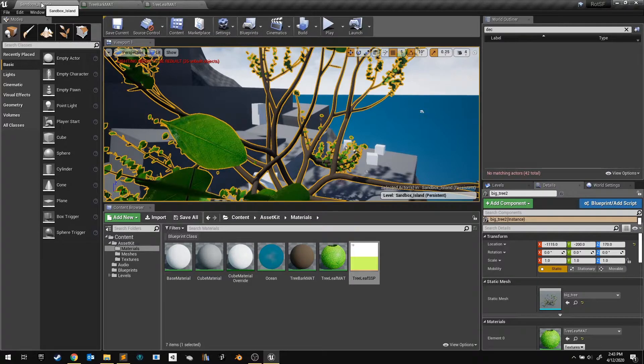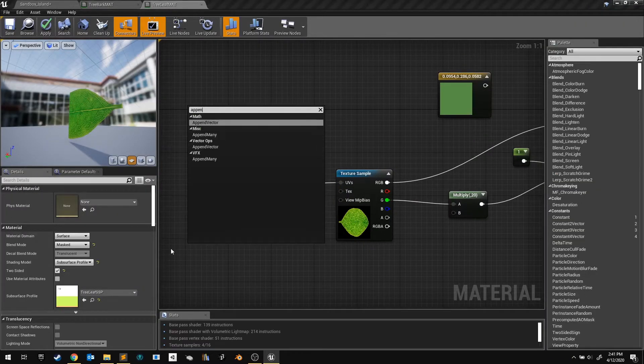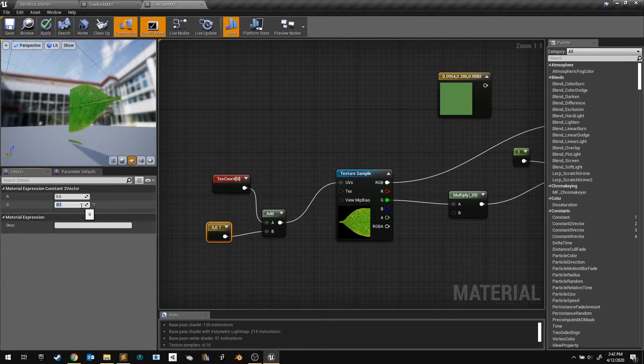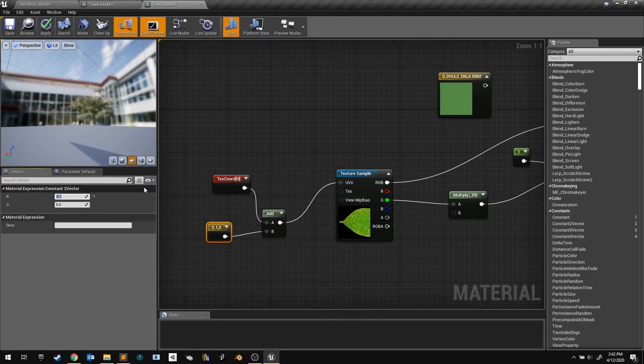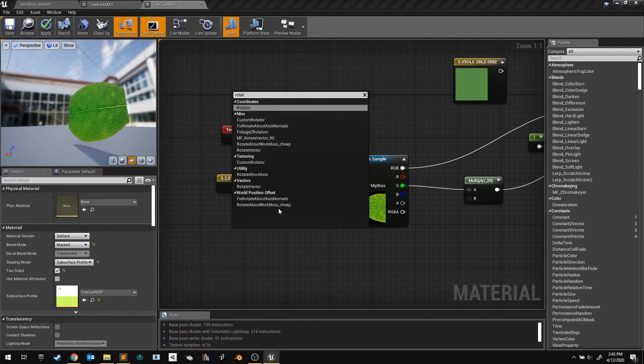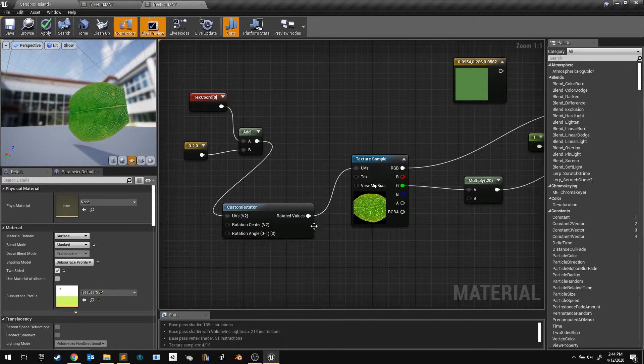This is something that I should probably fix in Blender, on the model itself, but I decided to use my material to rotate the texture UVs. So I used a texture coordinate node, I added it to a constant 2 vector node, so that I could shift the texture around the surface.